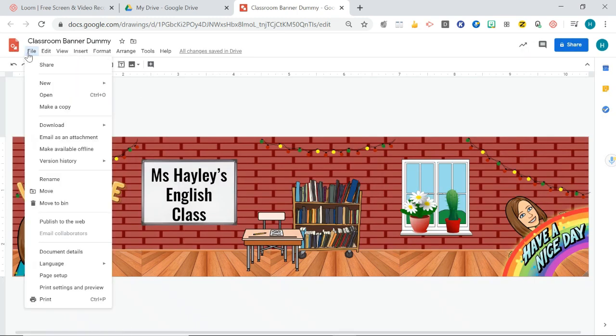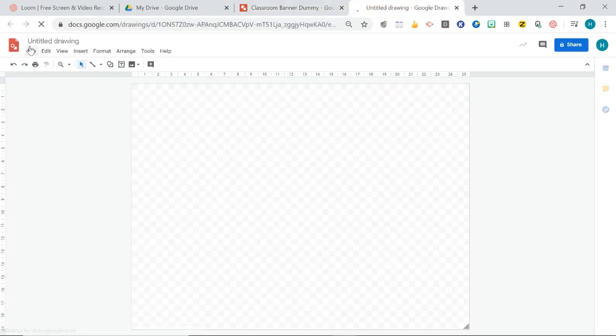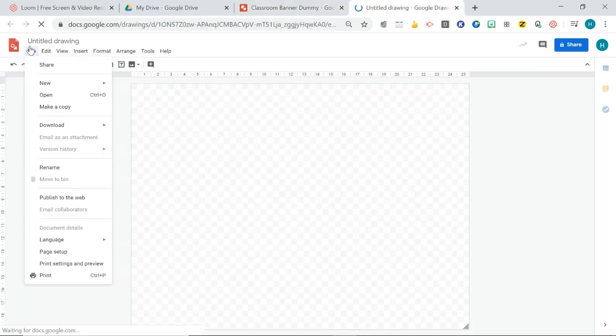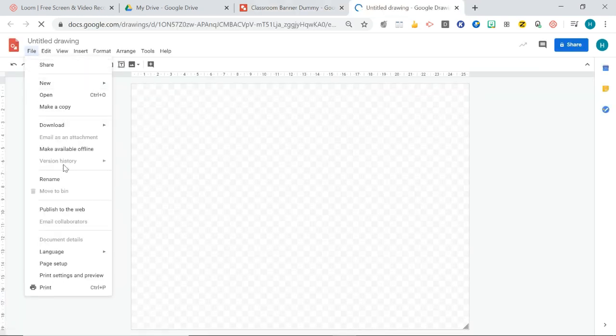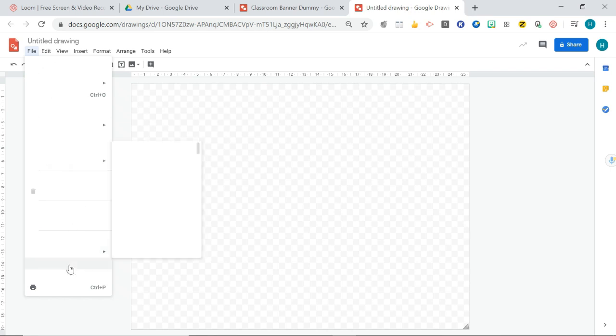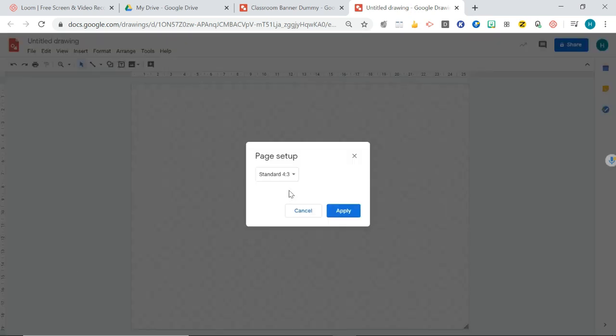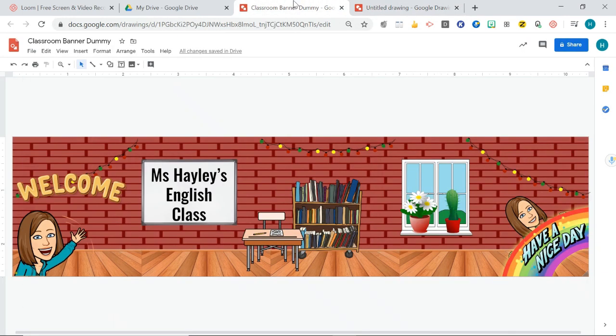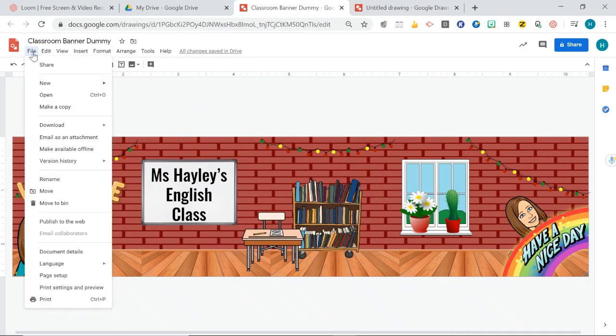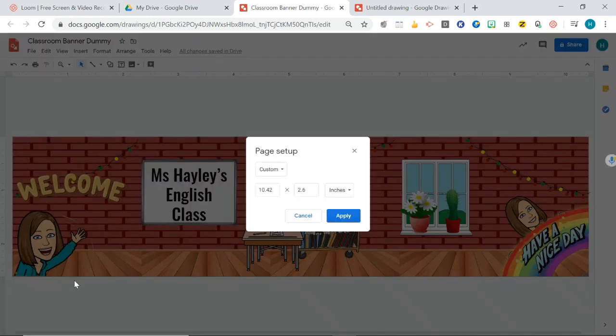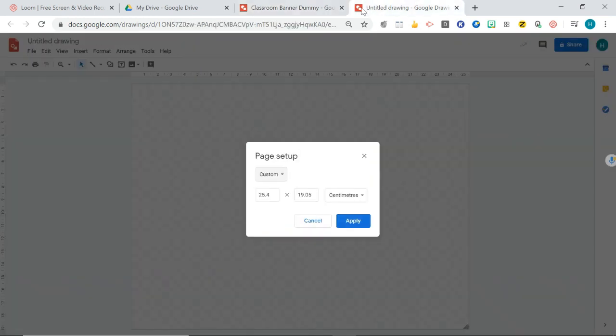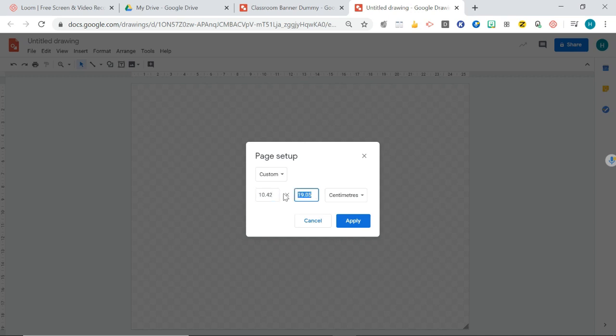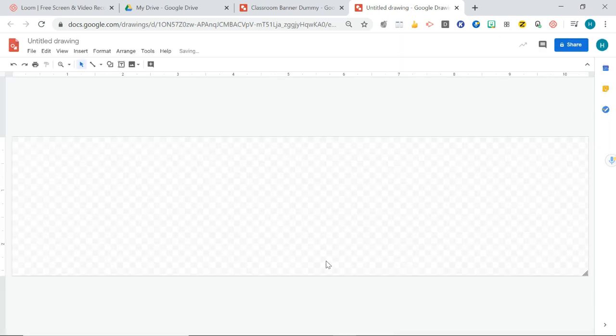Okay so I'm just going to go file and new to show you how I made this. Again let's change this file size so if I go down to page setup and then change the file size to custom and my other one we said was 1042 by 2.6 inches. Okay there we go so I've got my banner file size.